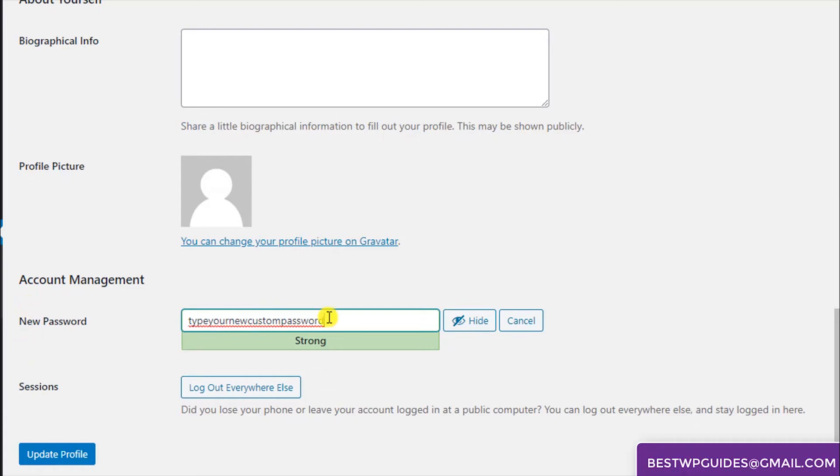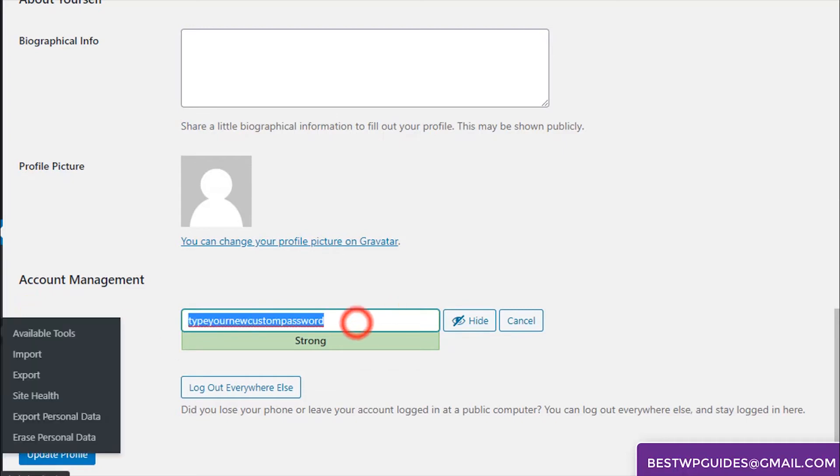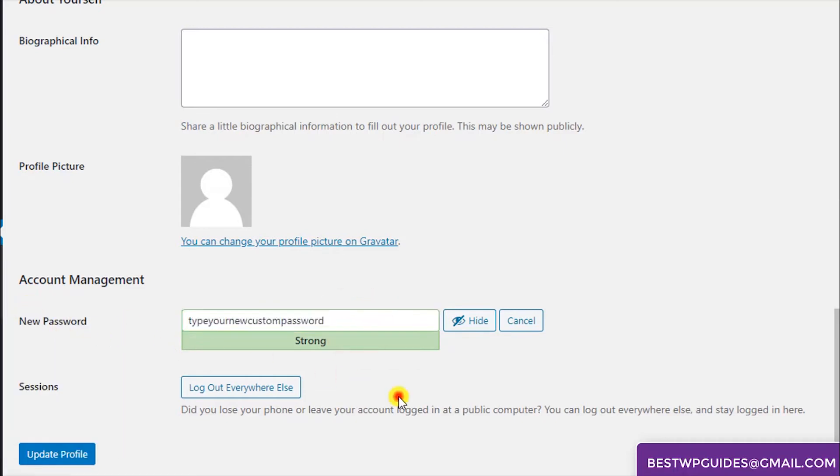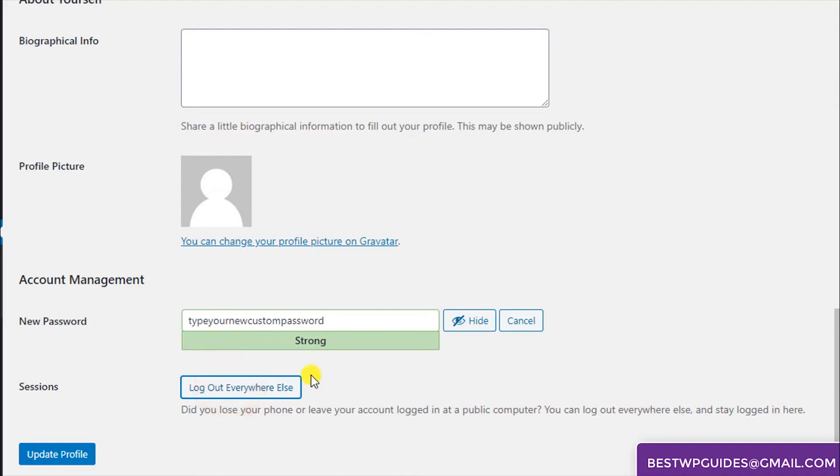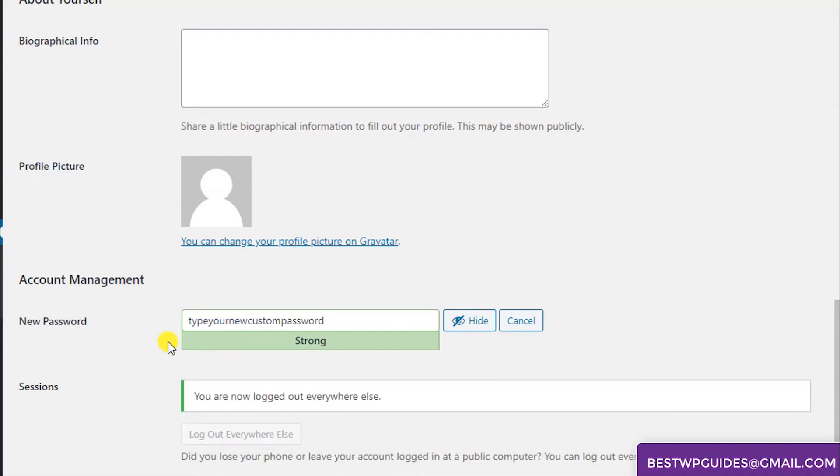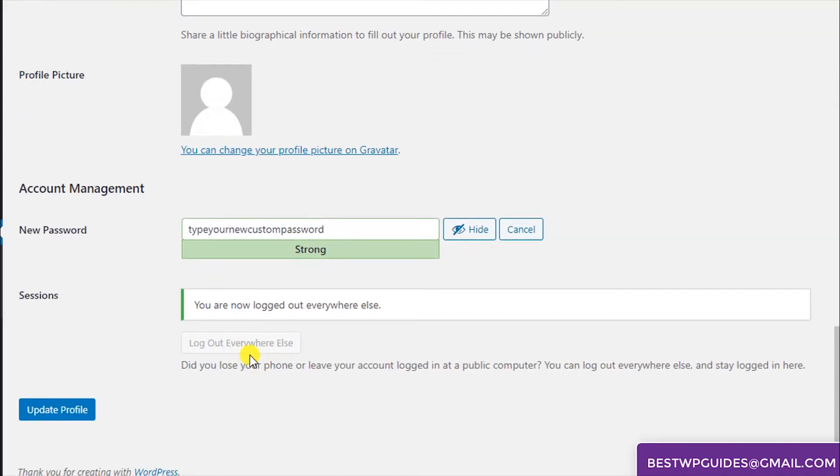I will copy it and then click on this option just in case you were hacked or you think someone else got access to your WordPress account. Click on this option and it will log out all other sessions except this one. You have been logged out from everywhere else. Then click on Update Profile.